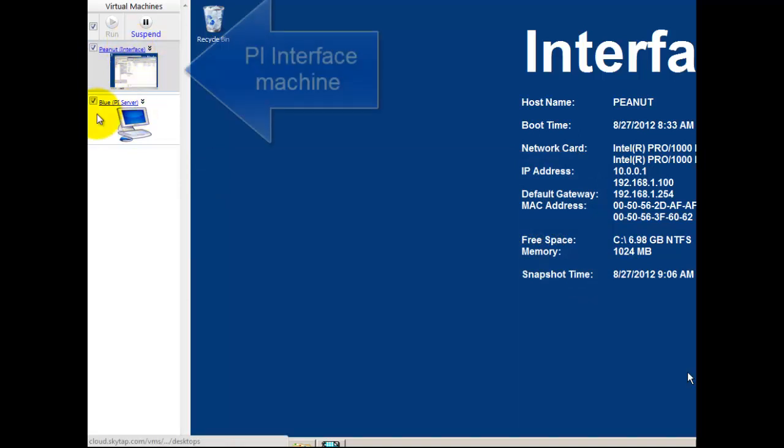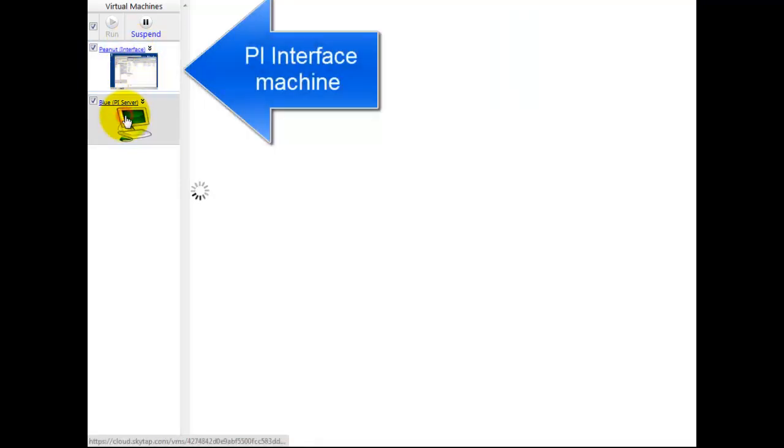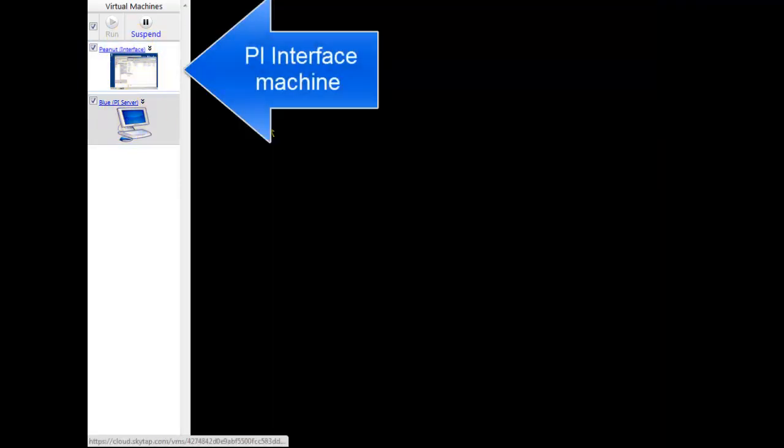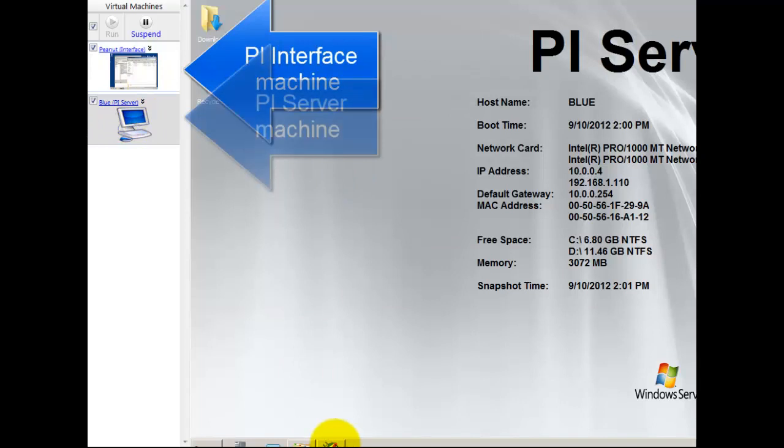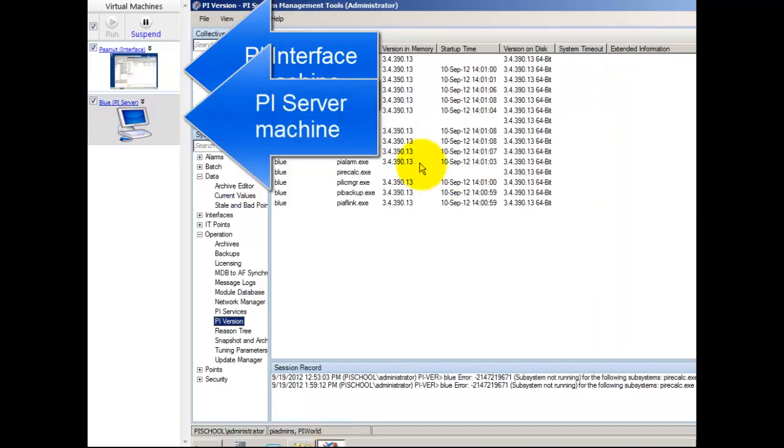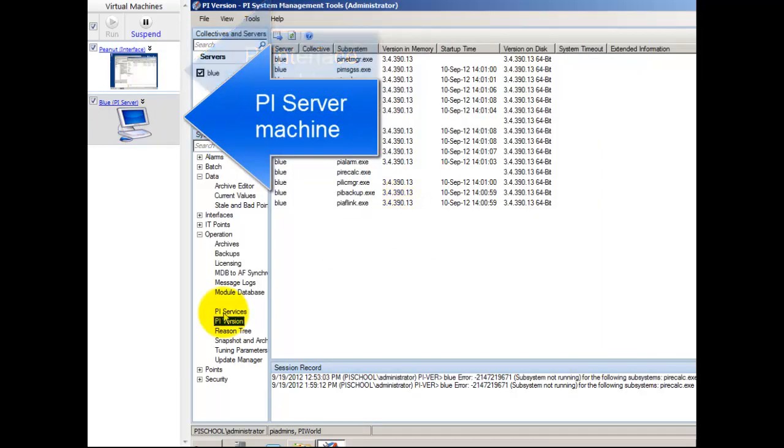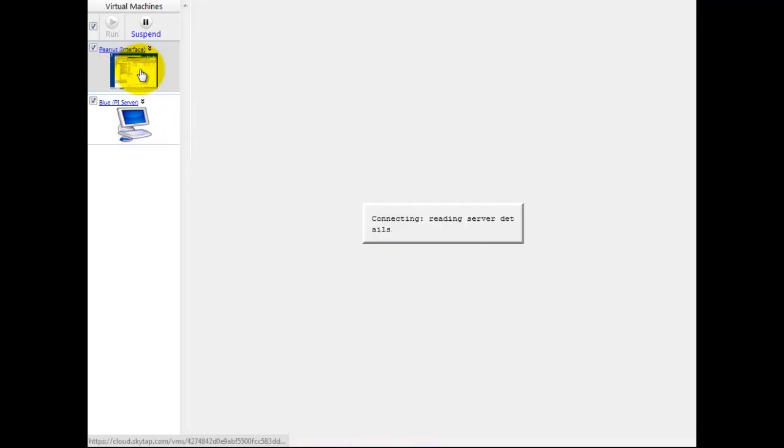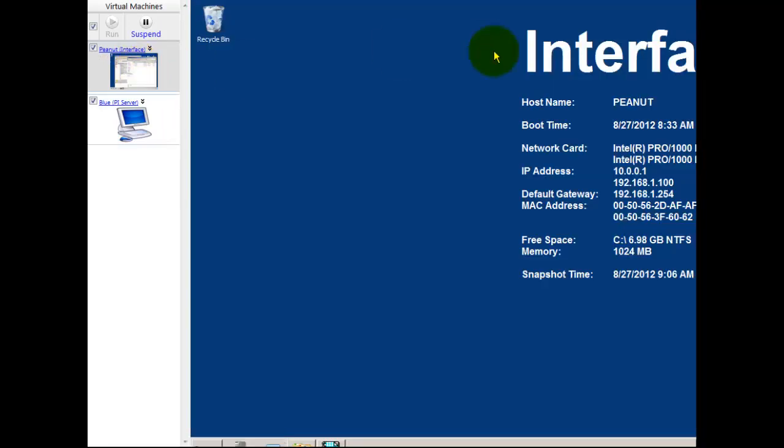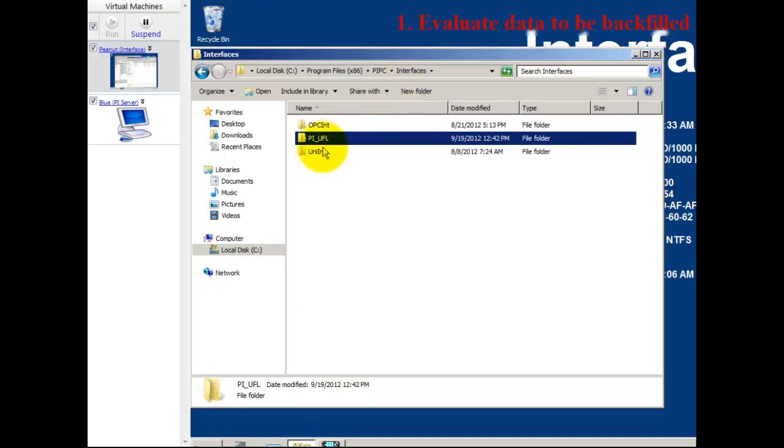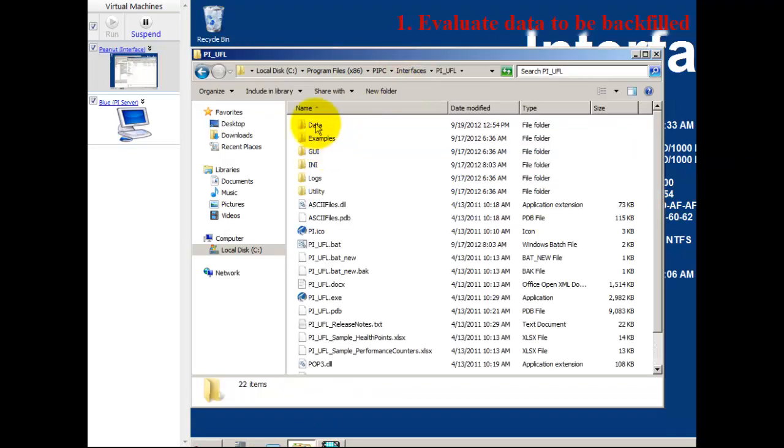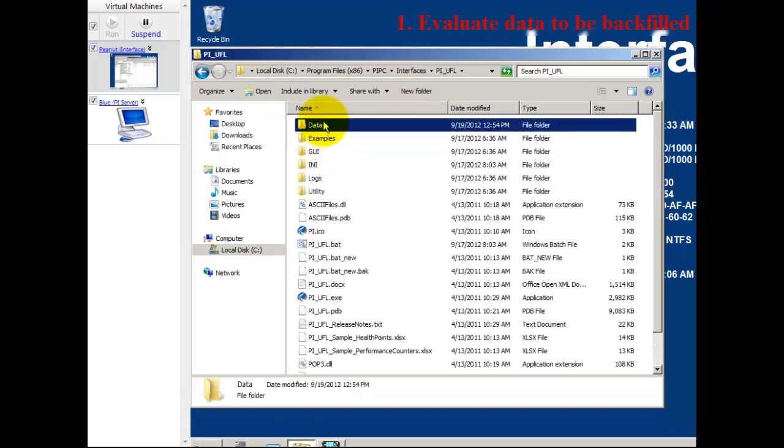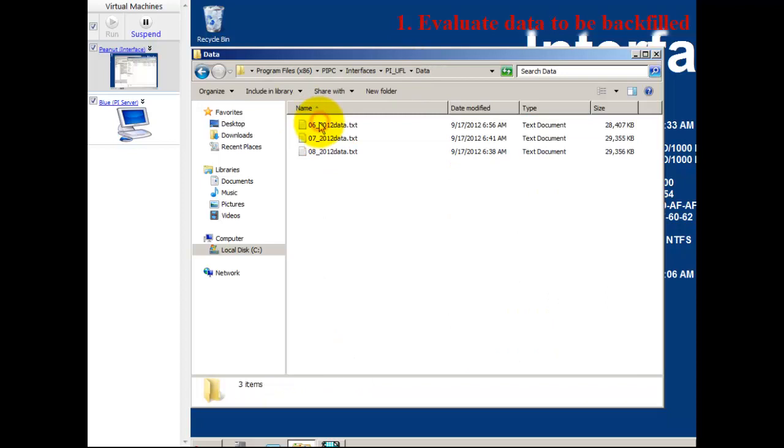To begin with, I have two machines here - an interface machine and a server machine. The server machine is running PI Server 2012 3.4.390. On the interface machine I'm going to be running the PI UFL interface, the universal file loader. It's an interface that reads text files.